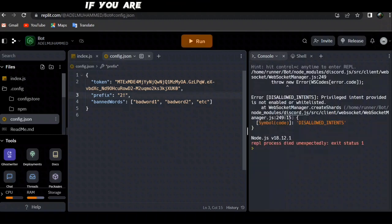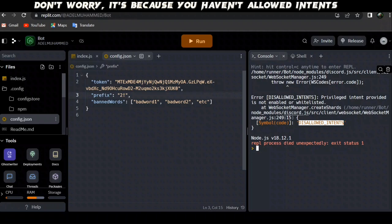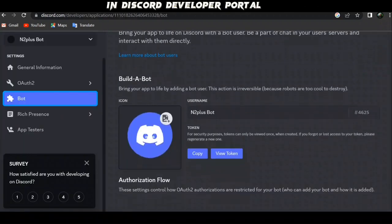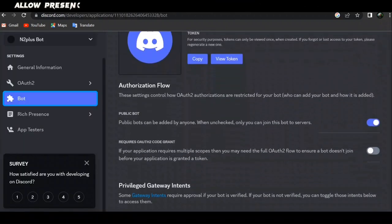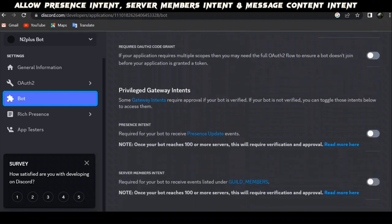If you're coming across this error, don't worry, it's because you haven't allowed intents in Discord developer portal. Allow presence intent, server members intent, and message content intent.